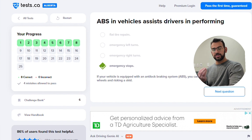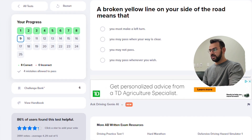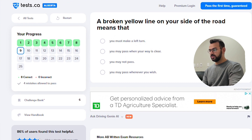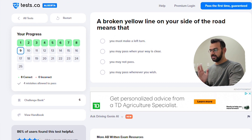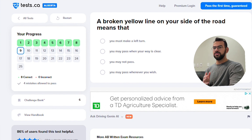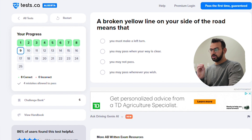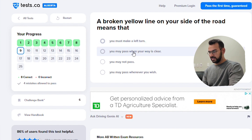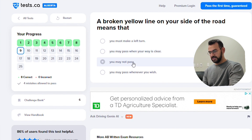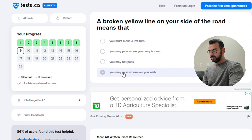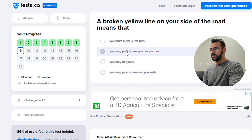A broken yellow line on your side — comparing broken white line and broken yellow line versus solid yellow and solid white — means you may pass when your way is clear. The options include: you must make a left turn, you may not pass, you may pass whenever you wish, or you may pass when your way is clear. The correct answer is: you may pass when your way is clear.